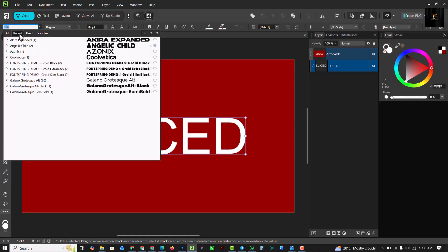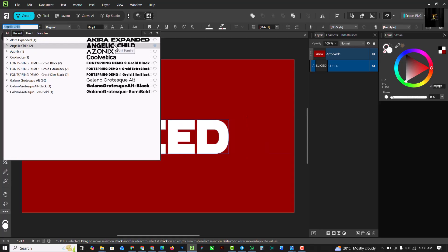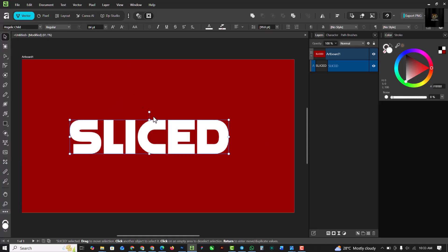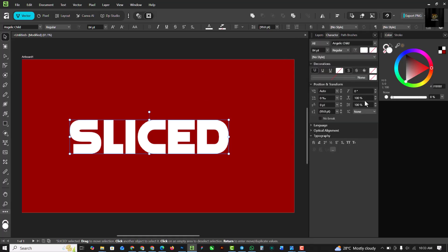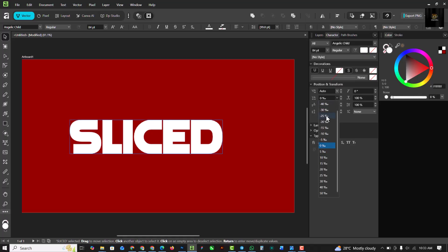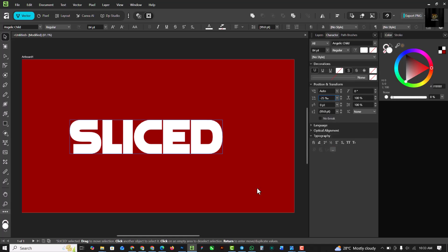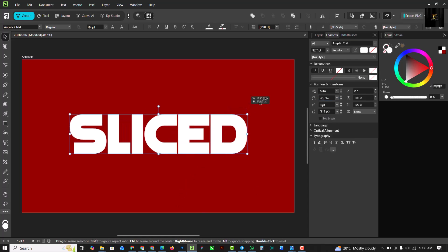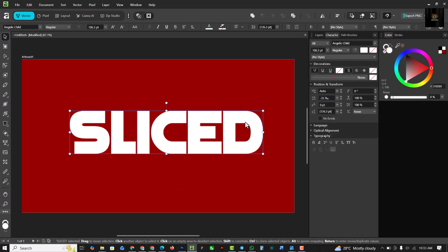I'm going to go under Recent to find fonts I've used. If you have a preferred font you can find it there too. Under Character, I'm going to change the tracking — this is going to be minus 25. I think minus 25 works well for this while I make it bigger.